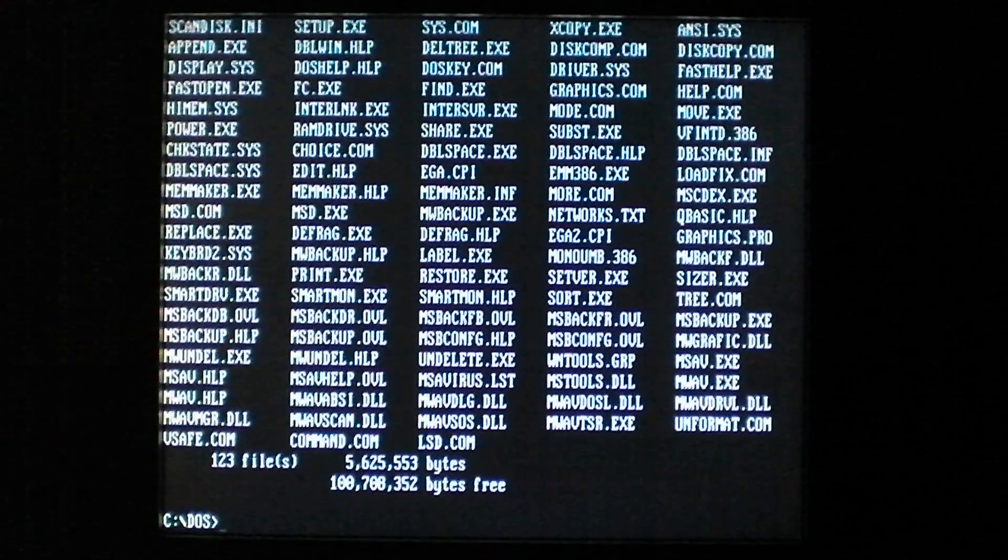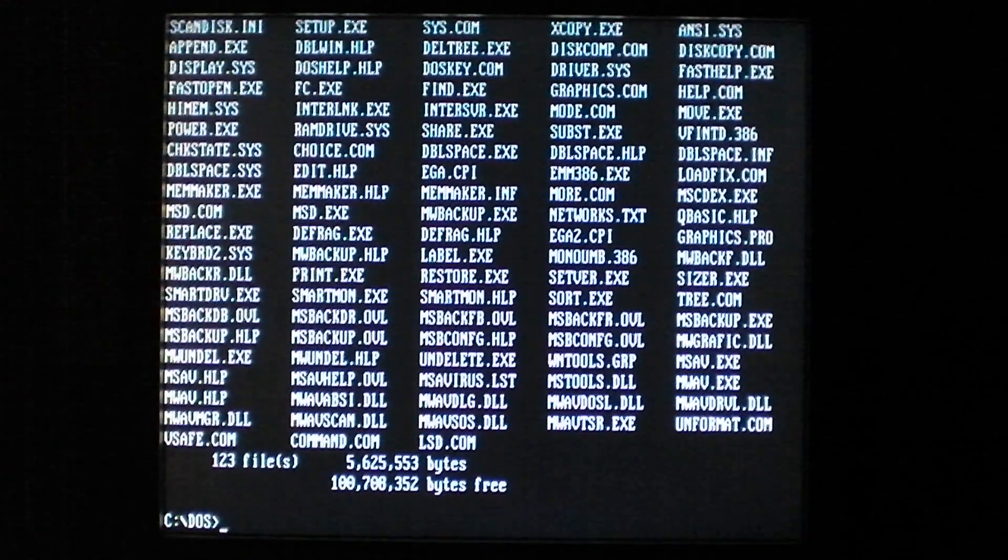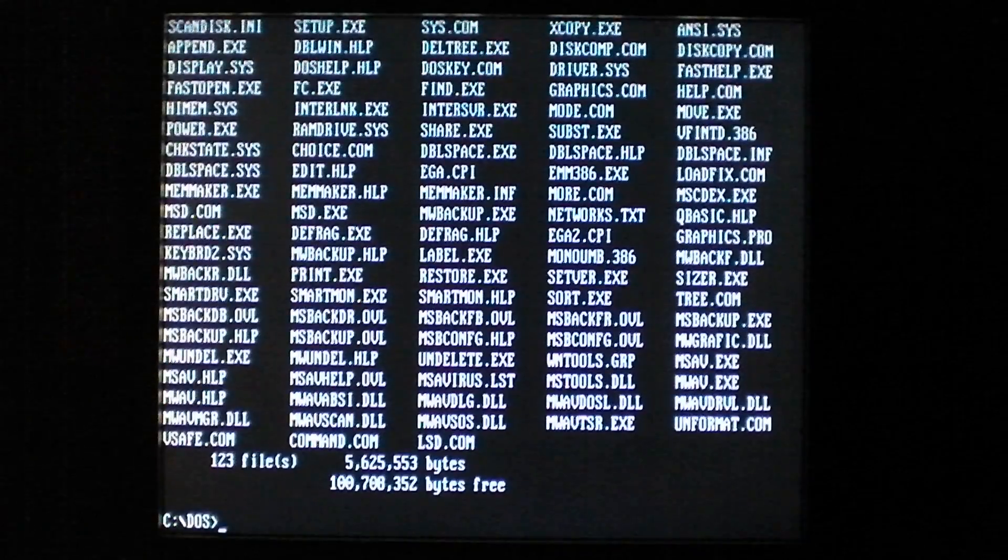Hello everyone, today we're taking a look at one of my favorite DOS viruses, the LSD virus.